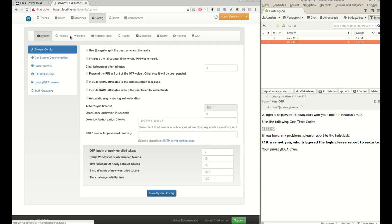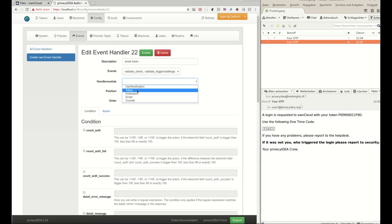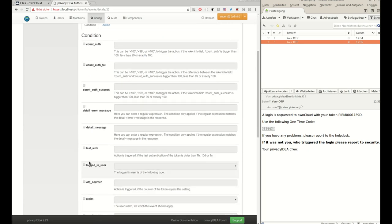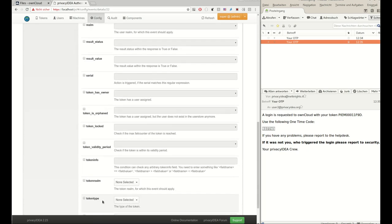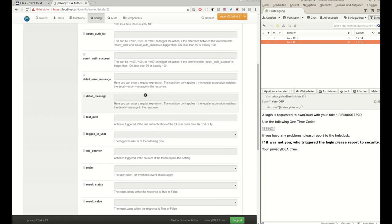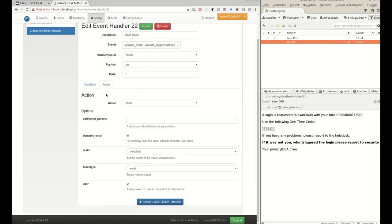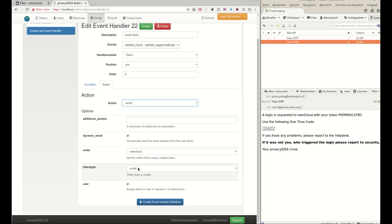I prepared an event handler definition here, which says if the user has no token, user token number zero, and if an API requested validate trigger challenges sent, this is actually the authentication request sent by OwnCloud in this scenario. The important thing now is that I'm using a pre event handler and the token handler module. The token handler module will enroll a new token. It will assign the token to the user and the new token will be an email token. And we remember this will occur before Privacy Idea actually processes the request, which means the user will have a token created before the authentication is done.